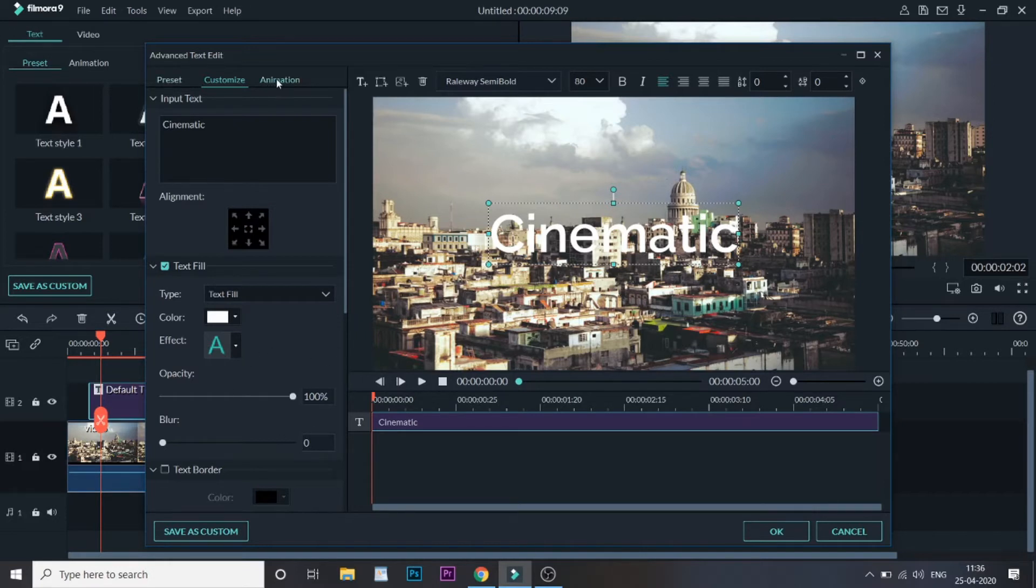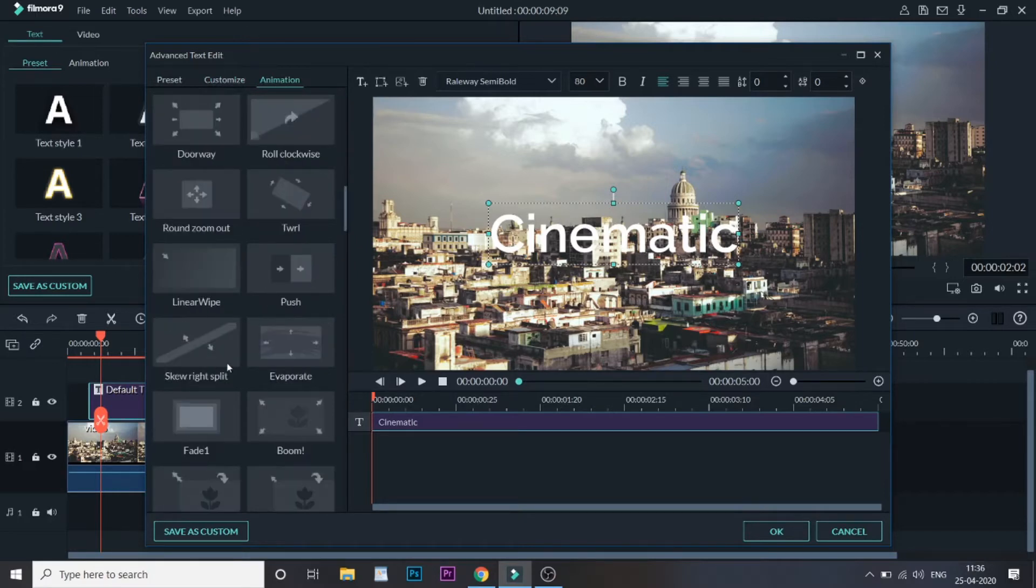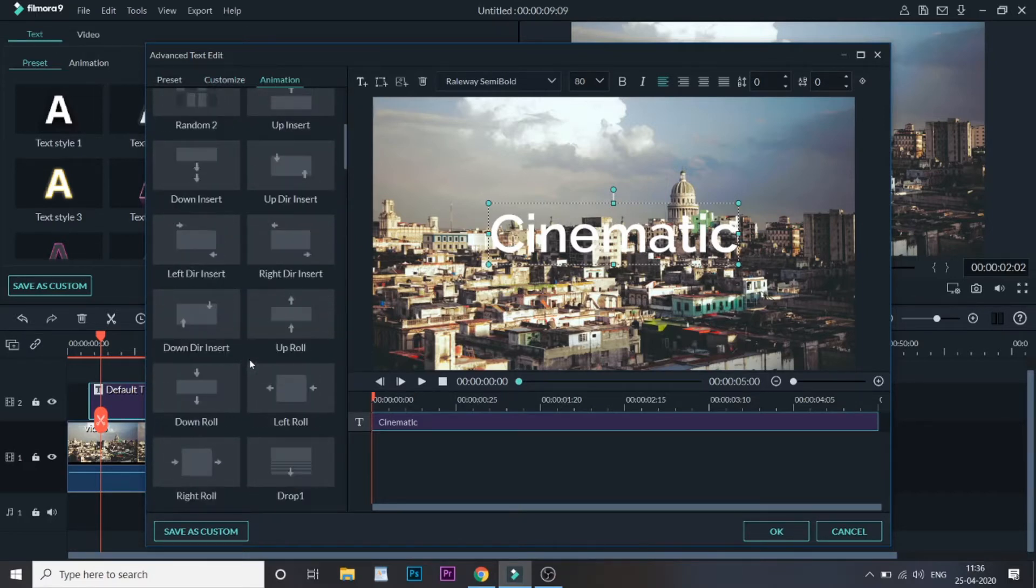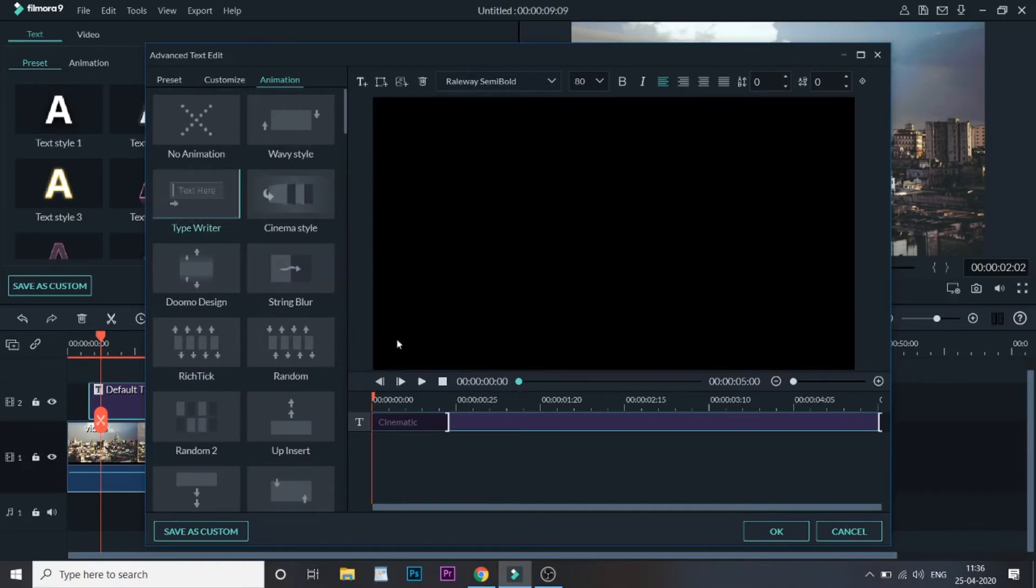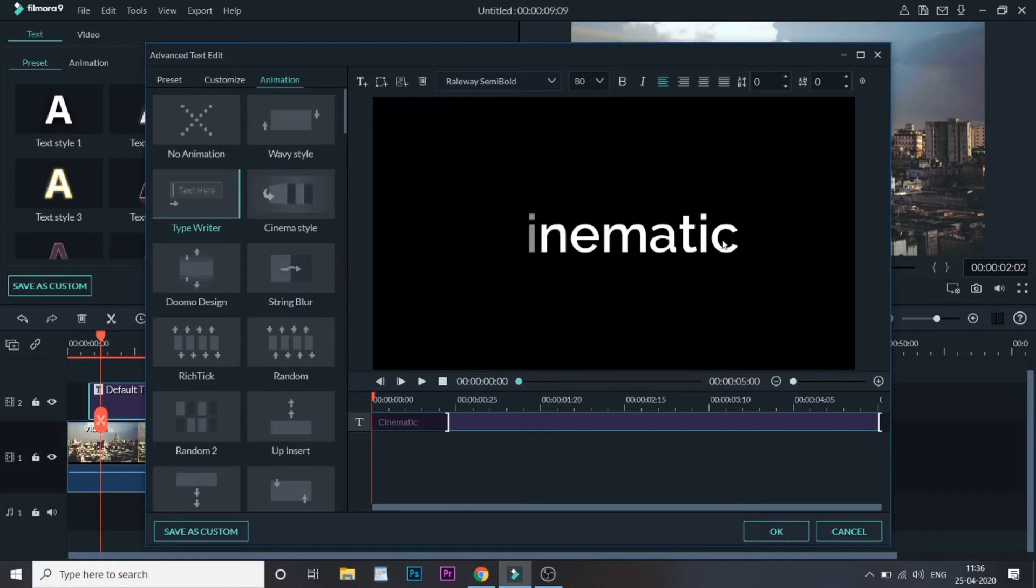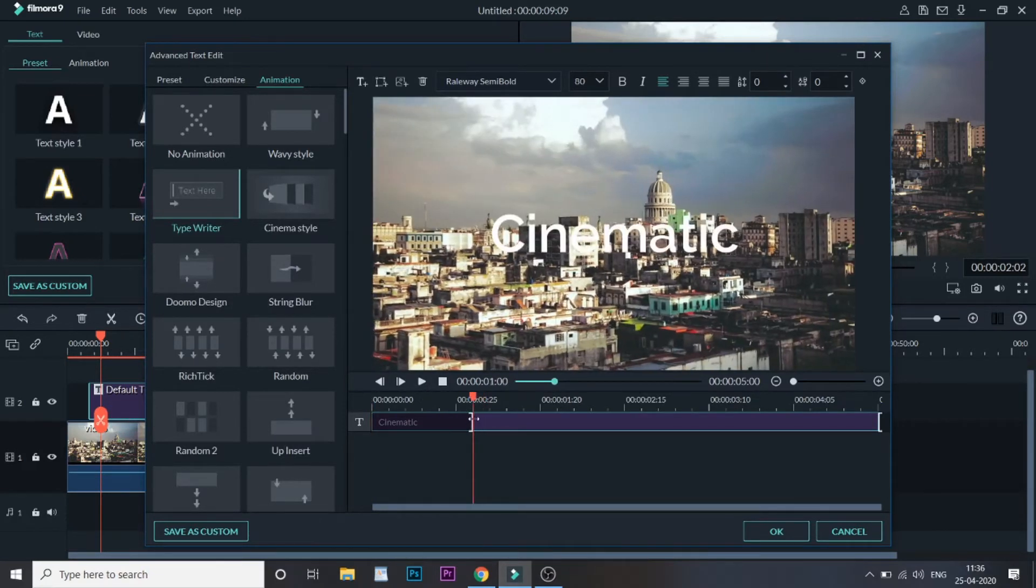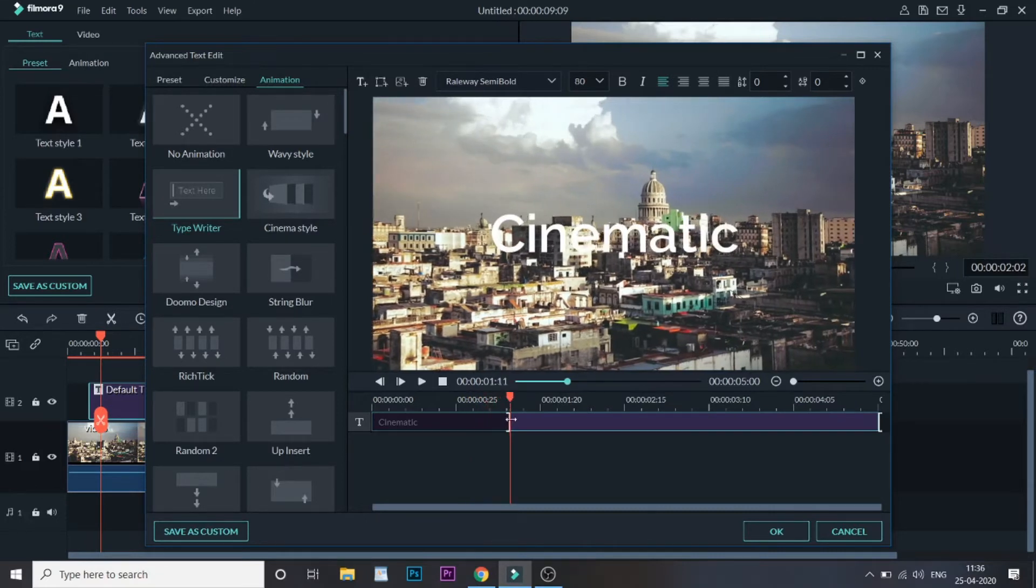Here you can see more than 50 animation styles. When you double click it will be automatically implemented. As you can see it is quite fast. Here this toggle helps you to control the speed of the animation.